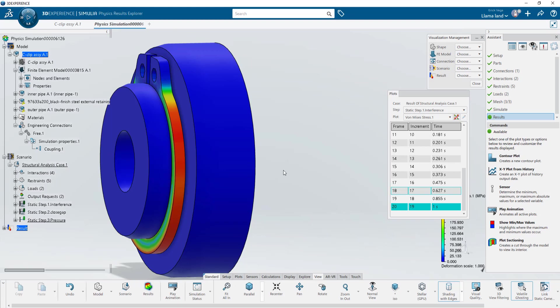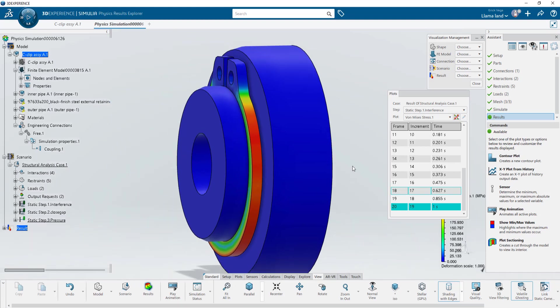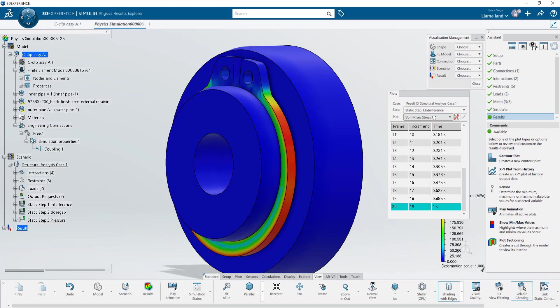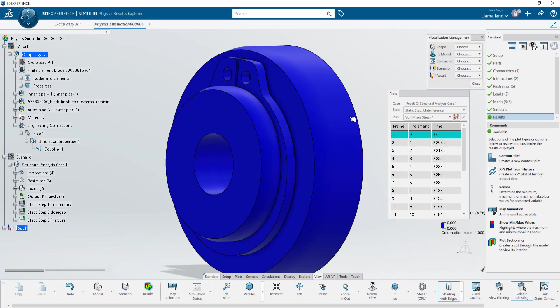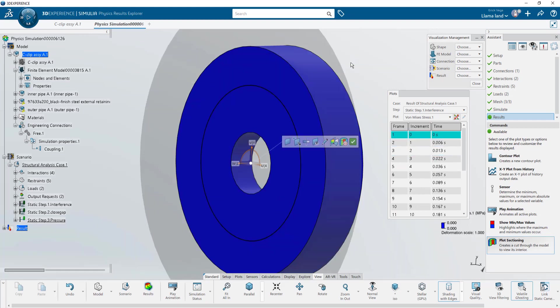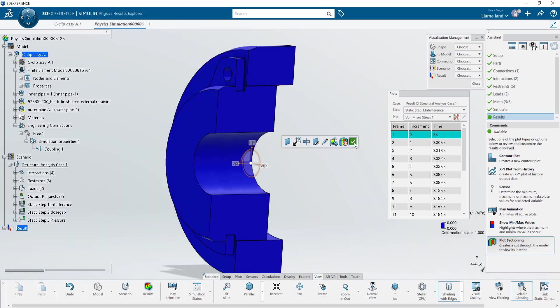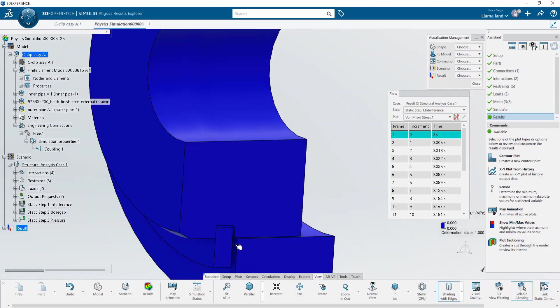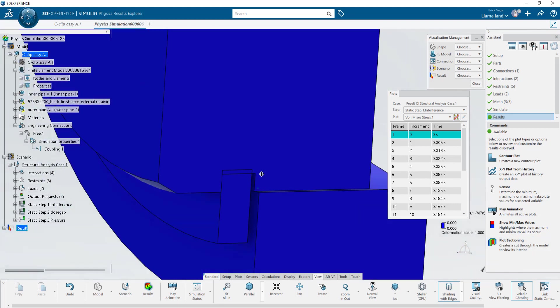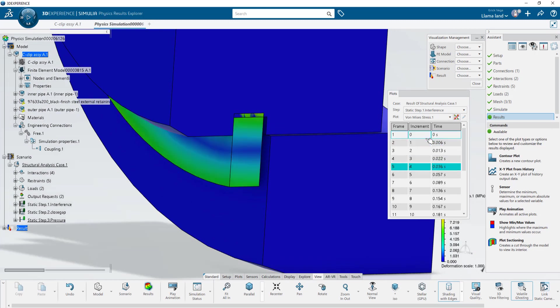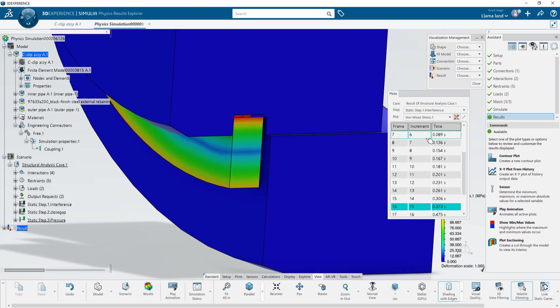To view the results for each independent step we can click the drop-down and select it. Let's create a cut plot so that we can see the results a little more clearly. We can do this by clicking on the plot, choosing the section tool and picking the proper orientation. When we zoom into the bottom we can see how the stresses are affecting the C-clip as it sits properly in the groove.